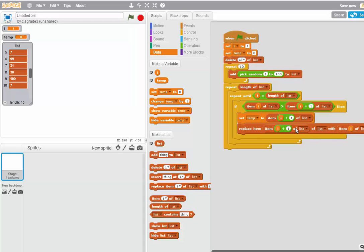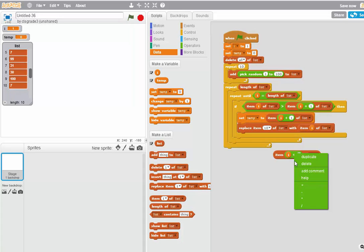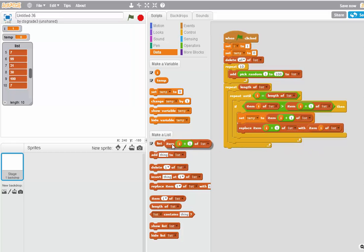Put it right in here. Oops. So I've got two of lists here. What I'm going to have to do is drag this out of here. And I'm just going to put item I plus one in here. Duplicate that. Now I have the right thing. Replace item I plus one with item I of the list.